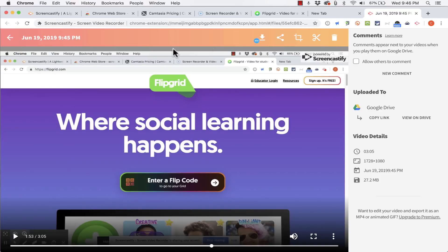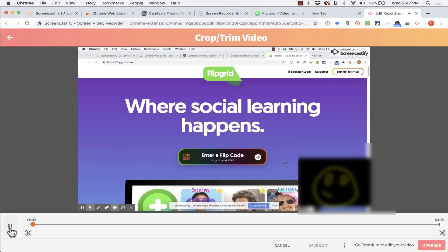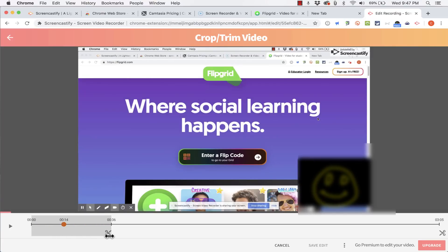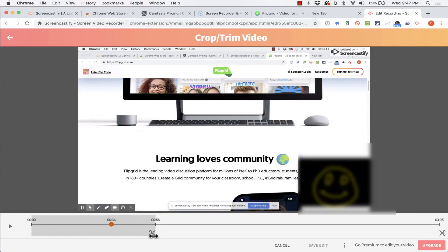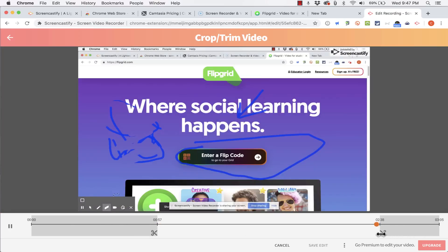Up here across the top I have some options and tools that I can use. You can see that there's an option to crop or trim the video. If I click that it takes me to another screen and it starts my video. And then I can use these scissors here to trim out the beginning of the video if I would like. And I can also trim out the end of the video.